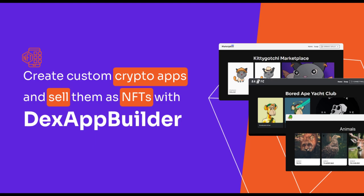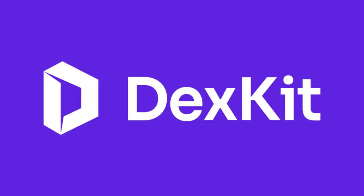Introducing DexAppBuilder, DexGeet's groundbreaking tool redefining dApp development.